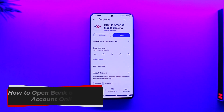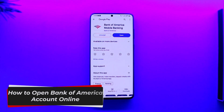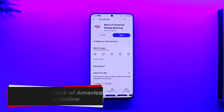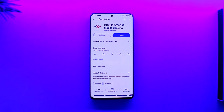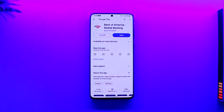How to open a Bank of America account online. Hey everybody, welcome back to our channel. In today's video we're going to learn how we can open a Bank of America account online, so make sure to watch the video till the very end.